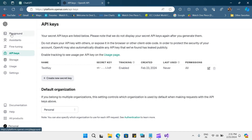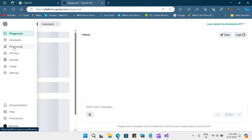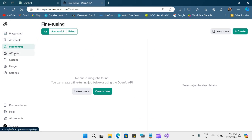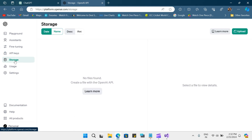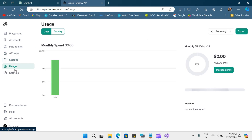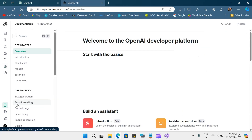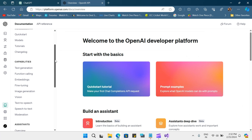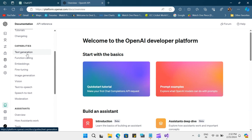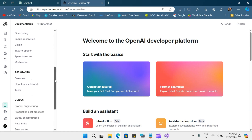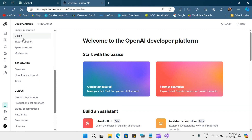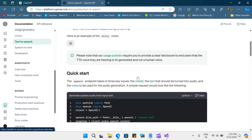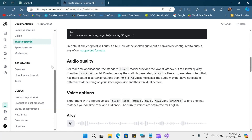In the playground you have several other options for fine tuning and using your API keys. You can also see the storage options and the usage. There is a lot of documentation here which will help you use this API to your best advantage. It covers model capabilities, text generation, function calling, fine tuning, image generation, vision, text to speech, and more. It also gives you examples on how you can use this API.